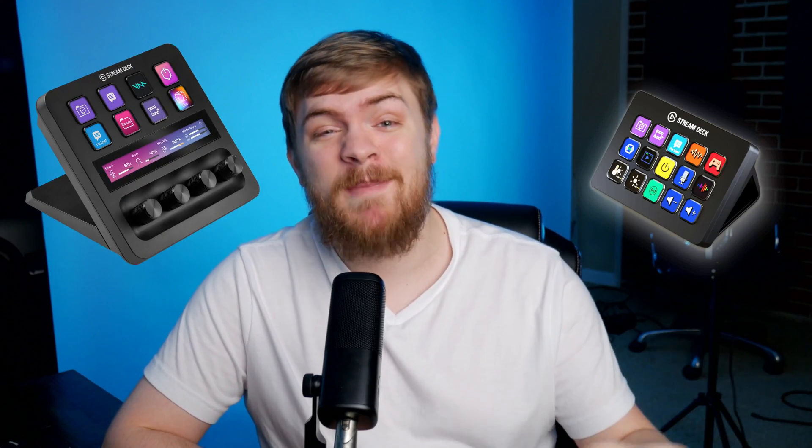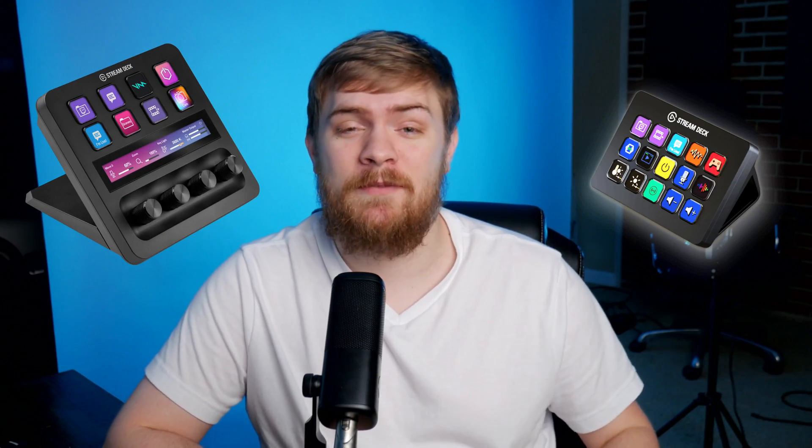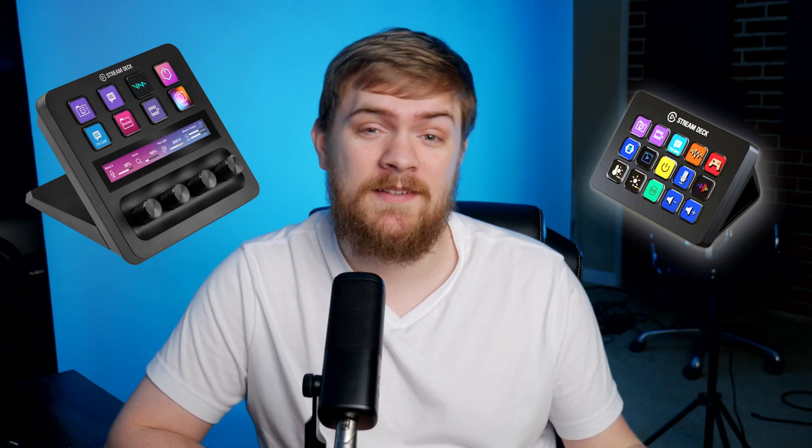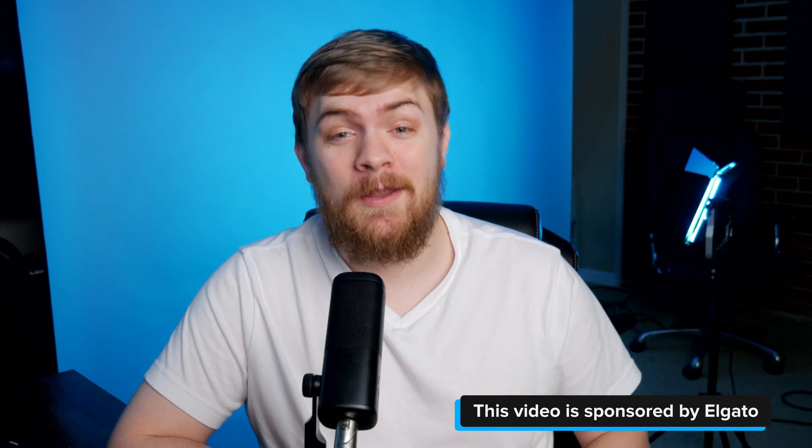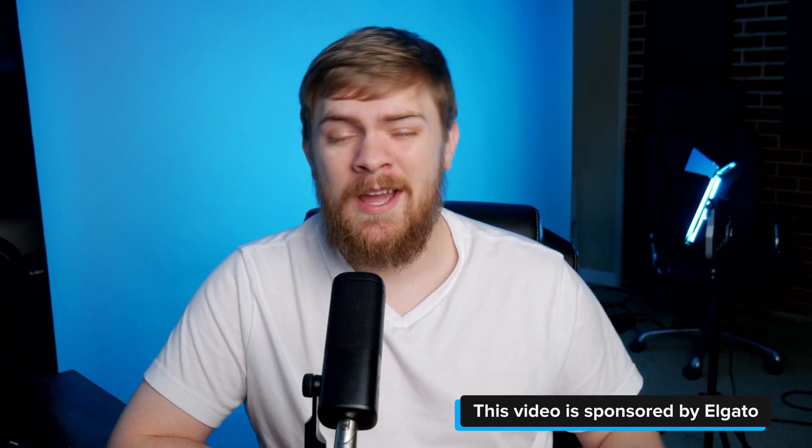The Elgato Stream Deck and Stream Deck Plus are amazing devices for productivity, live streaming, and content creation. Today I'm going to help make it just a little bit better with five awesome plugins for your Elgato Stream Deck. Big thanks to Elgato for sponsoring this video. Let's roll that intro and get into all the really cool stuff you're able to do with this device and these awesome plugins.